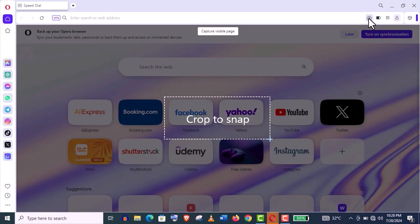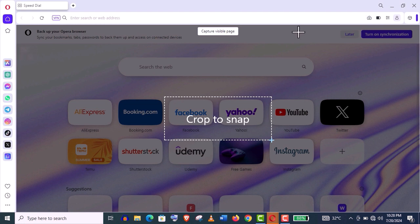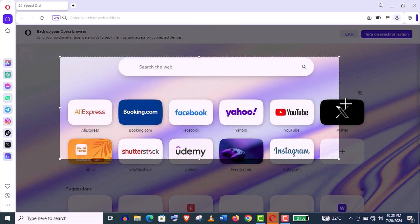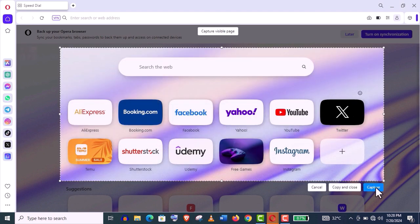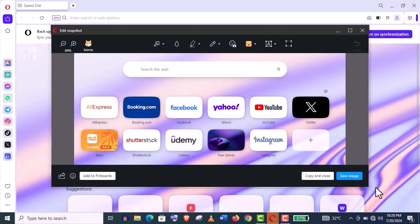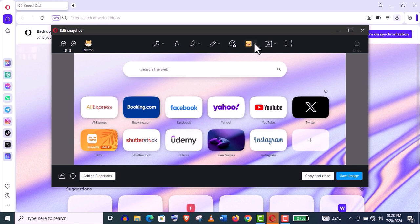And here you can see this camera icon. From here you can take screenshots from your browser. You can even crop a particular portion if you want, like this. You can edit this snapshot with the default editor of Opera browser. It's really useful features.